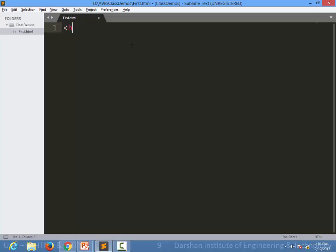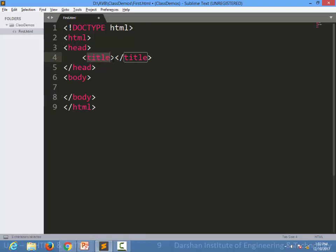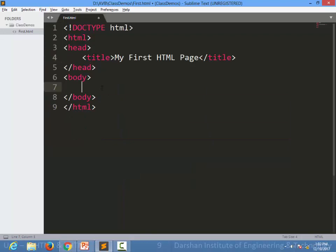We are writing our HTML tag in Sublime editor. The editor will auto-complete for you; otherwise we write the opening and closing HTML tags, head and closing head, body and closing body. Inside the head you write a title tag specifying the title of your page — for example, 'My first HTML page.' When we save and run that file, the title appears in the browser tab.